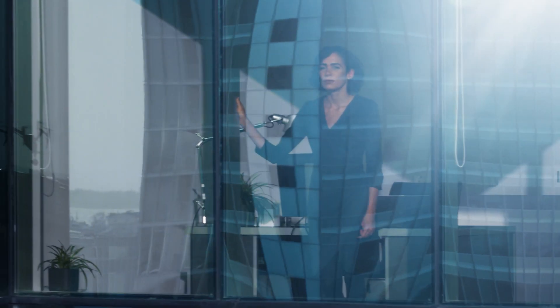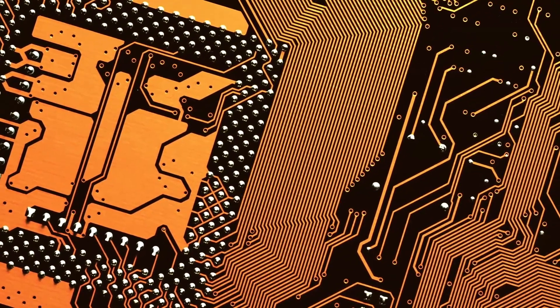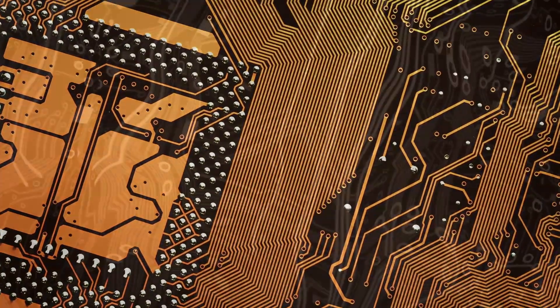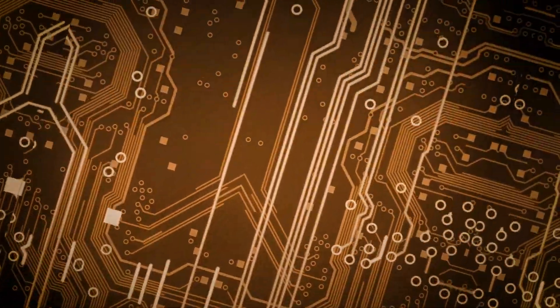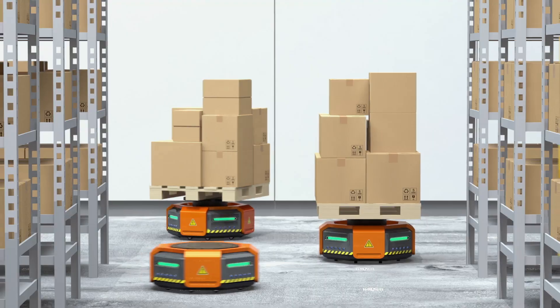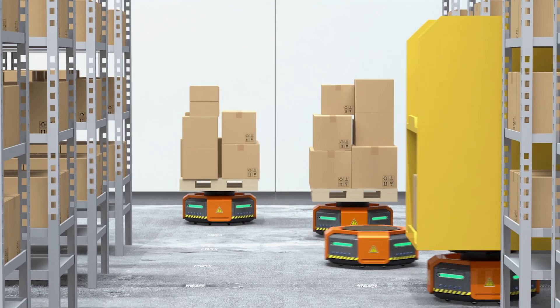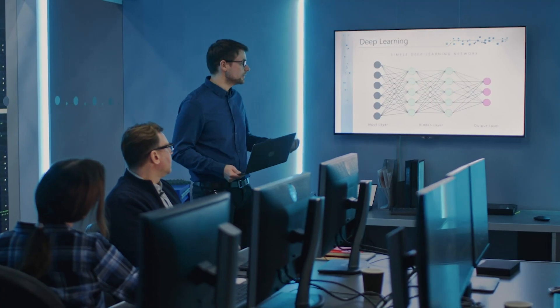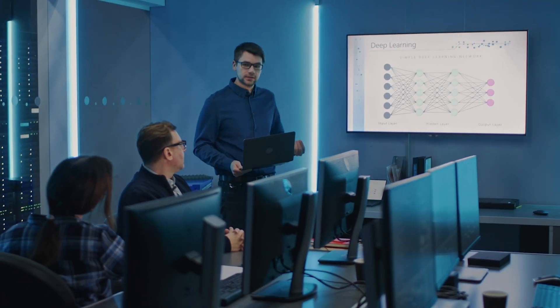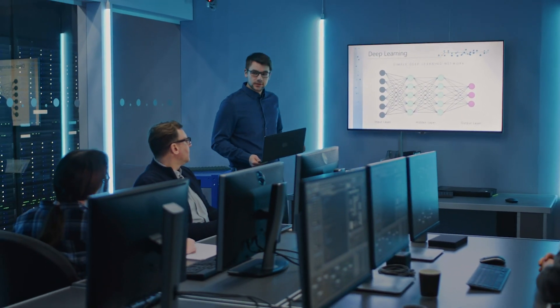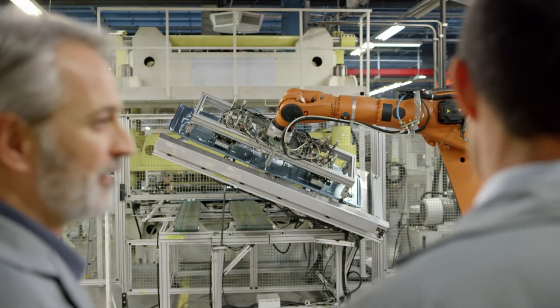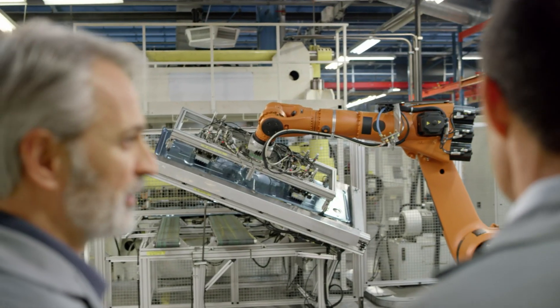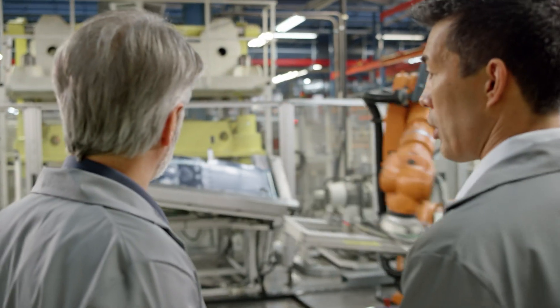Welcome to the fourth industrial revolution where the lines between physical and virtual technologies have blurred, where manufacturing and distributors are transforming to smart factories and warehouses, where human intelligence is enhanced by artificial intelligence and advanced robotics and machine learning are speeding production while lowering defects.